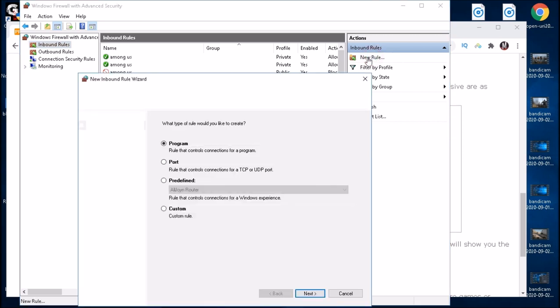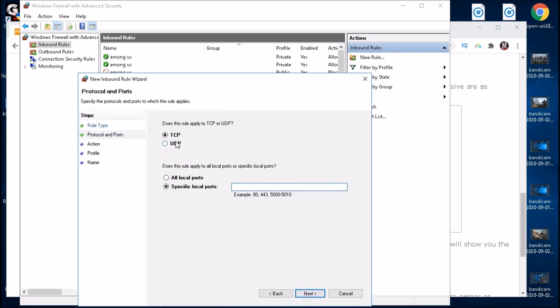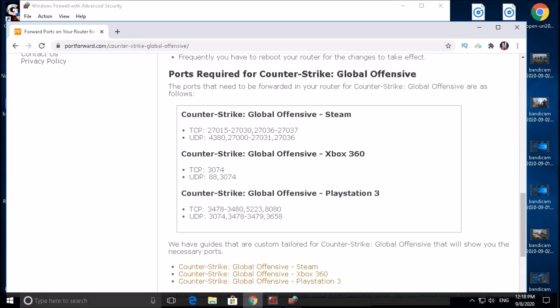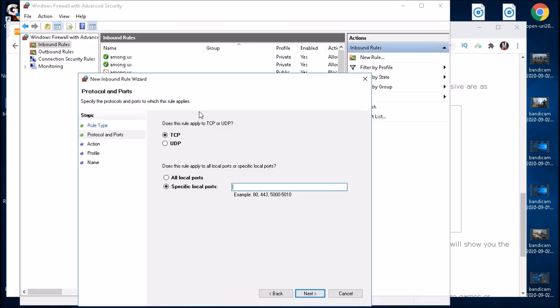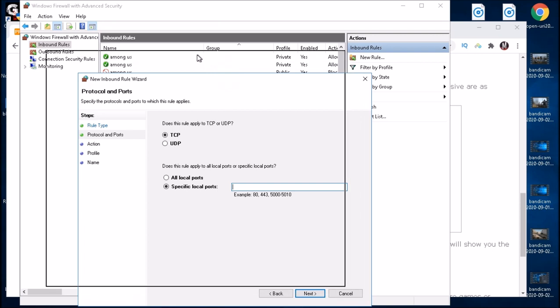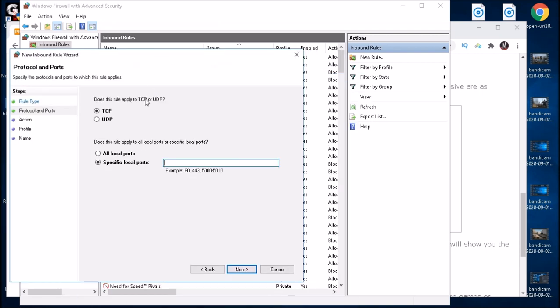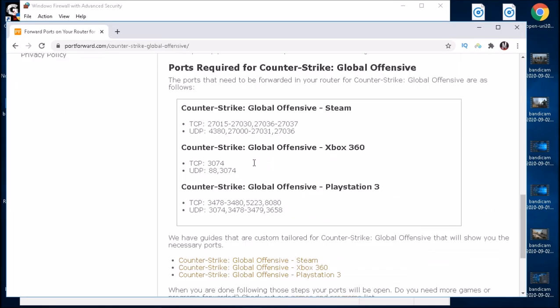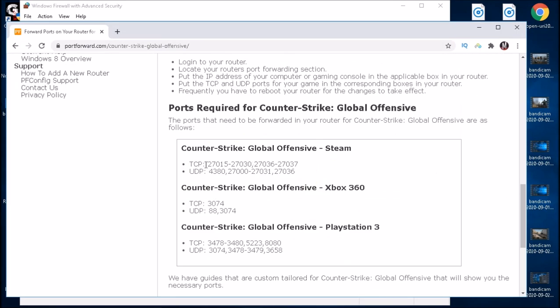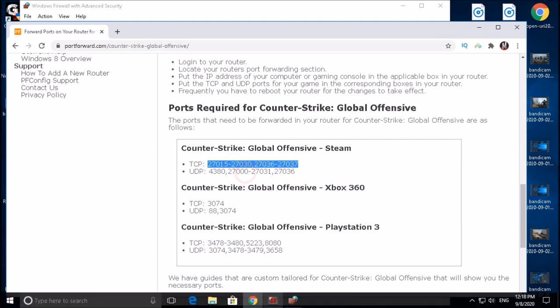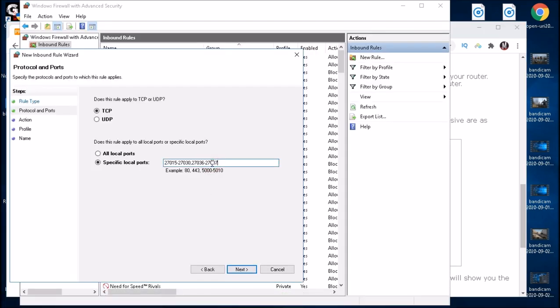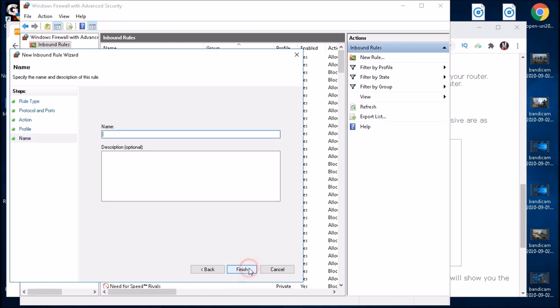As you can see, here are all my games, so we are creating new rules for the game CS:GO. Then you want to click on New Rules, select Port, next, and then here as you can see we have TCP and UDP. This is where you want to put in either TCP and UDP. So first we are going to put in TCP, we're going to check TCP, and in here we're going to highlight all these, copy, and then paste them inside here. Click next, next, also next, and then here in the name just write CS:GO, finish.